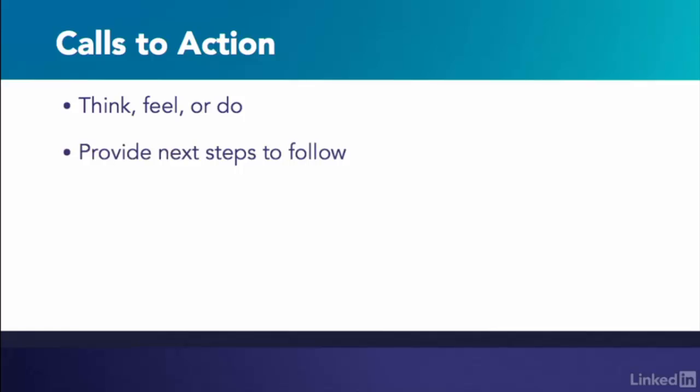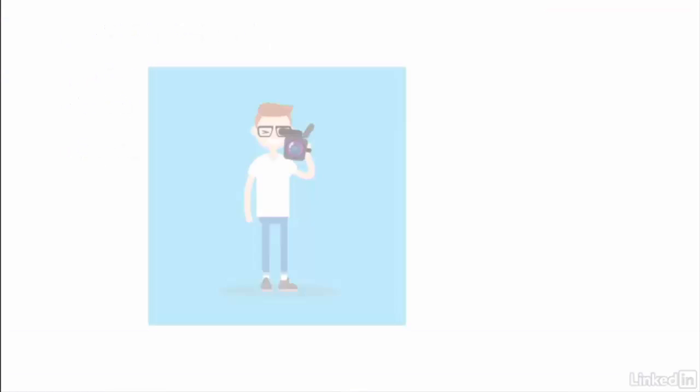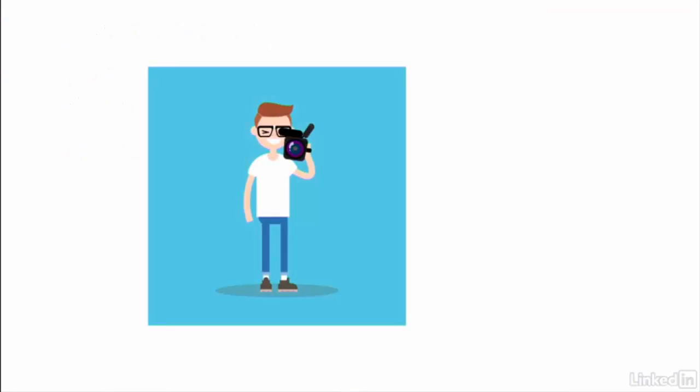Let them know to call for a free quote, visit our website to learn more, or follow on Facebook. If you're planning ahead for your video,